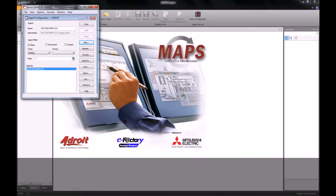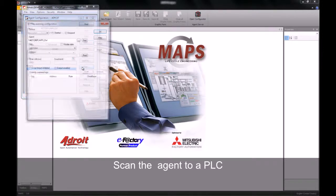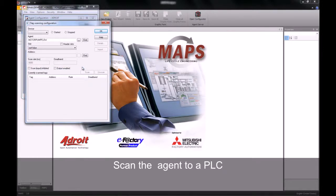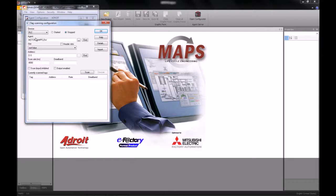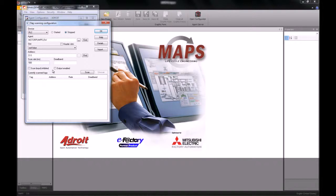We can now go and attach this to a PLC's registry. To do this, click on the scan button which will open up our scanning dialog. We then go along and select the device — in our case it will be the PLC device which we configured in a previous exercise. I'm going to leave my address as the default and change my scan rate to 500 milliseconds.